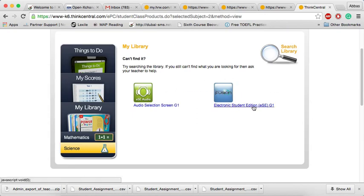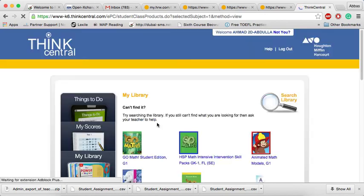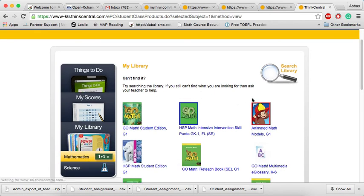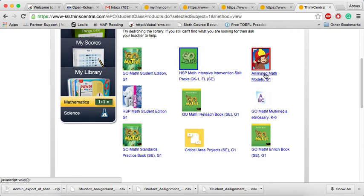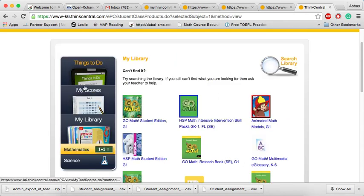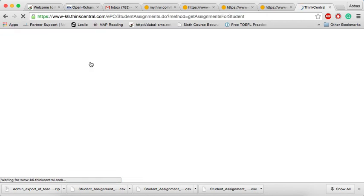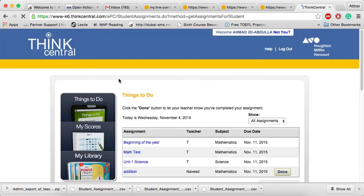Here we go. Electronic Students Edition. Mathematics. We have all the books and even animated math models and many other stuff.